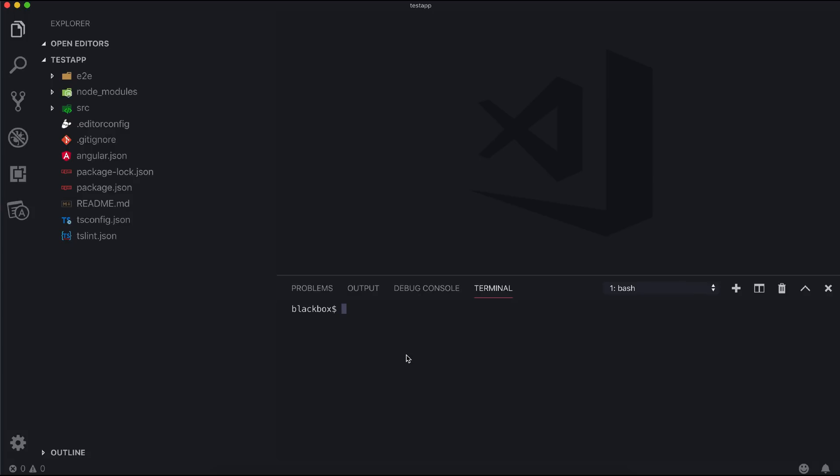I will install our schematic tar file with relative path, but if you published it in npm then it will be straightforward.